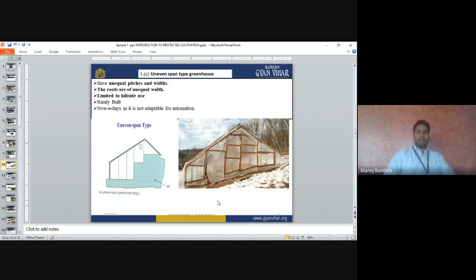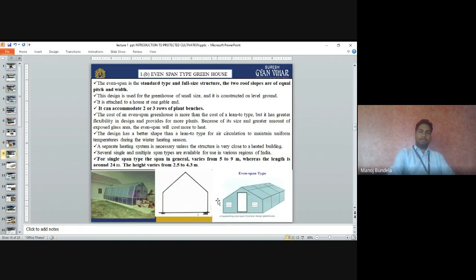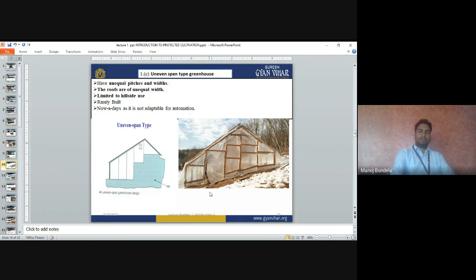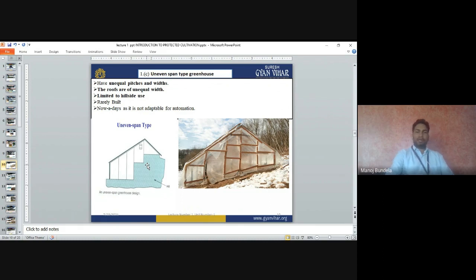Uneven span greenhouses have unequal pitches and widths — one side is bigger and the second side is smaller. The roofs have unequal width and are limited to hillside locations. They are mainly used in hilly areas and are rarely built nowadays as they are not suited for automation.